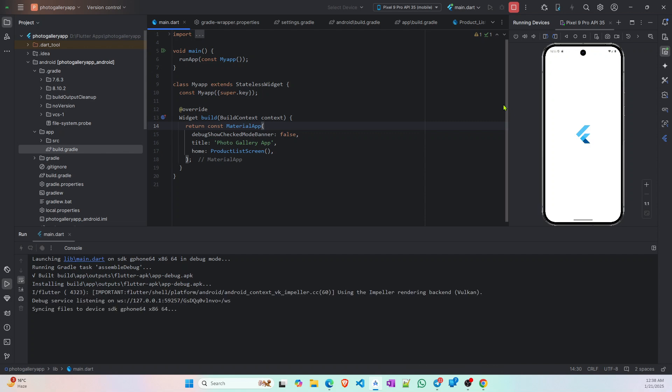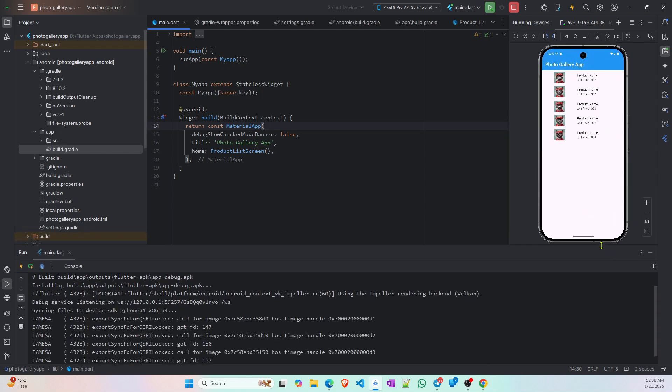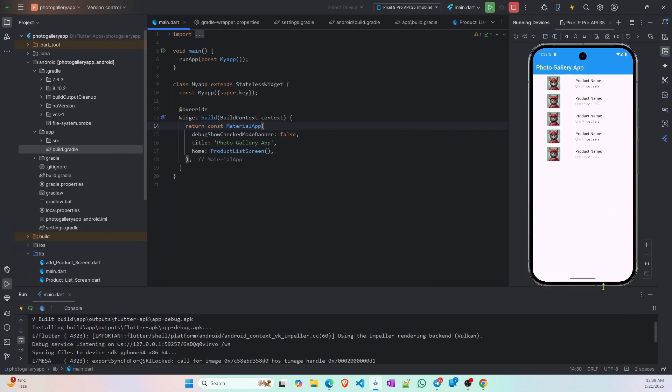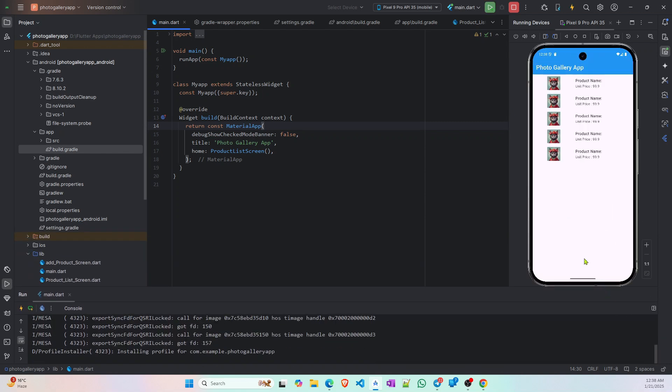Yeah, as you can see this project builds perfectly fine.